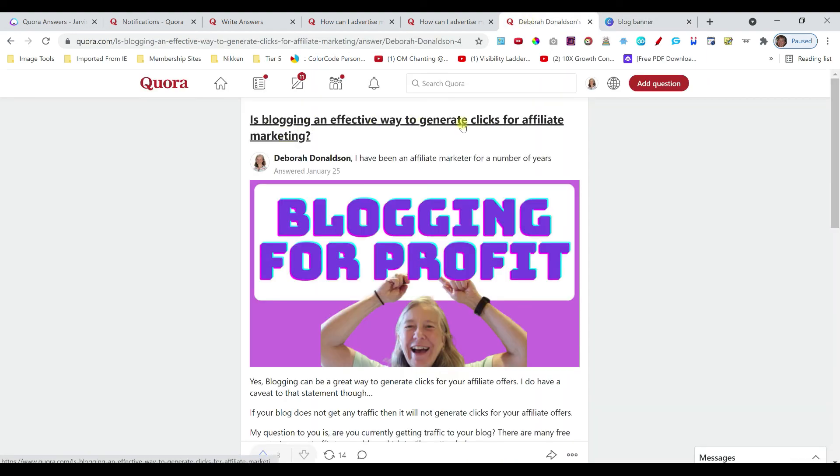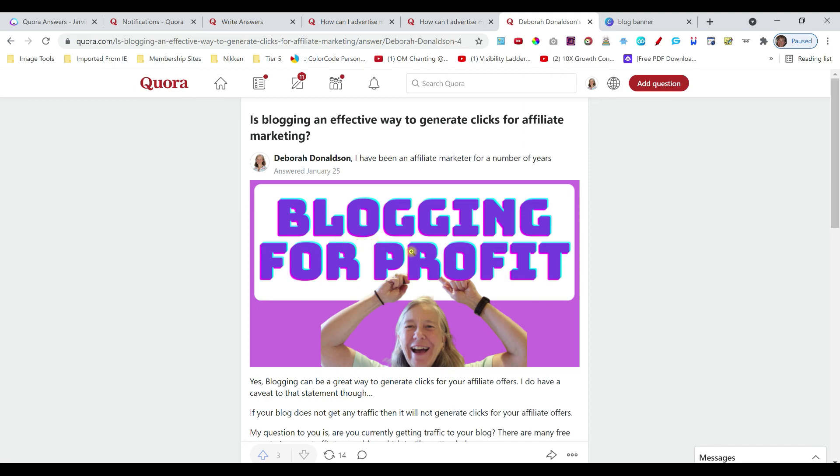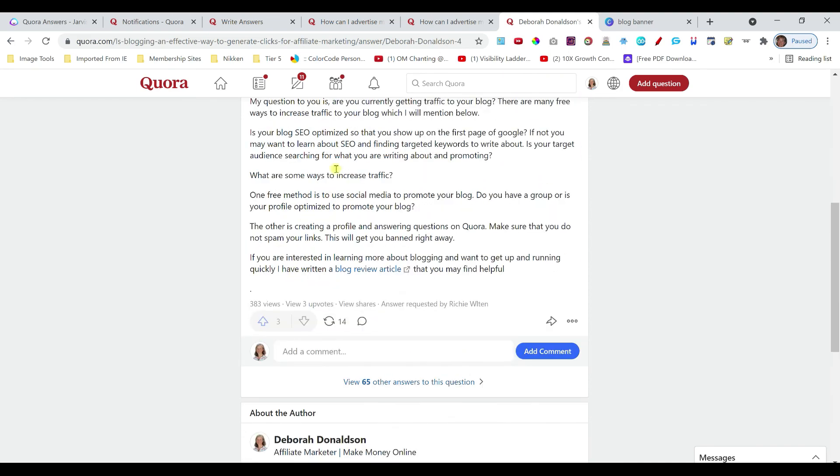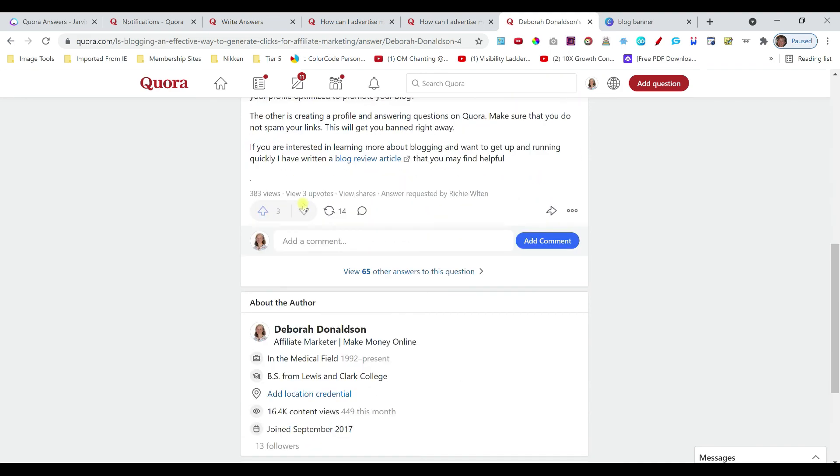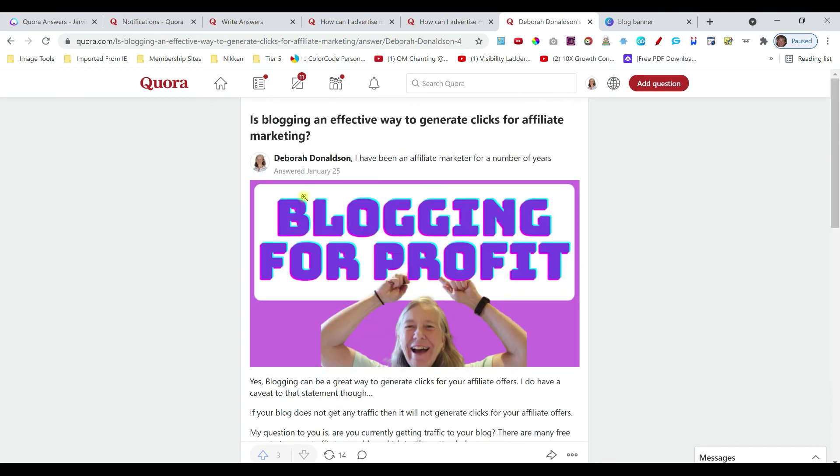Is blogging an effective way to generate clicks for affiliate marketing? So, I created this image right here in Canva. I put it at the top of my answer. And then, this is my answer here.